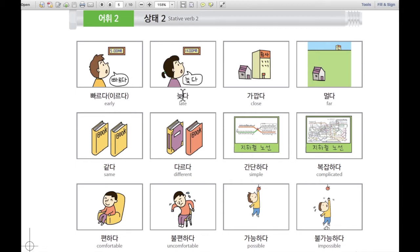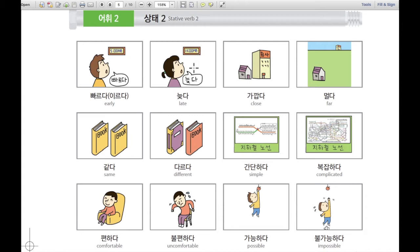늦다. 늦다 means late. For example, a woman looks at the time and it's 11 p.m. — 열한시. It's late. 늦다.